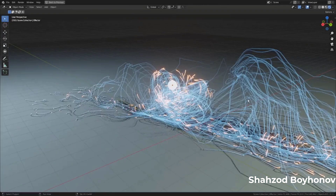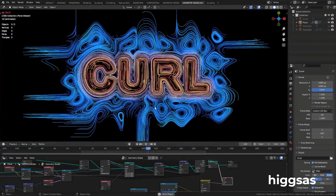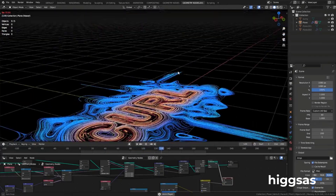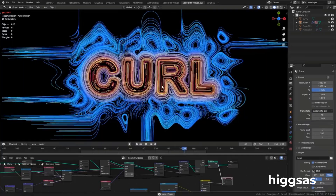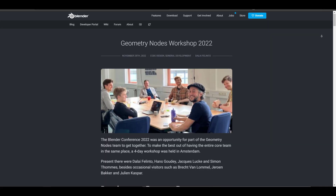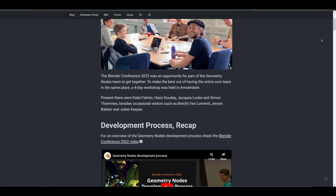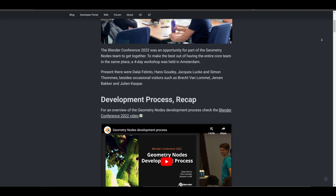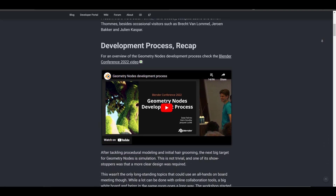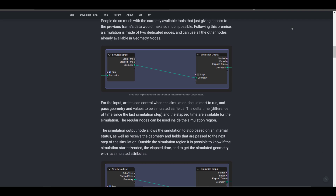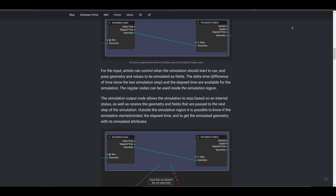Alongside the release of the simulation branch, they've also released a geometry node workshop blog detailing how the simulation process would look like. At first, the simulation will be tied to the animation system, with support for sub-steps. It will only be evaluated when the animation frame changes, and it can be cached like existing physics simulations in Blender.